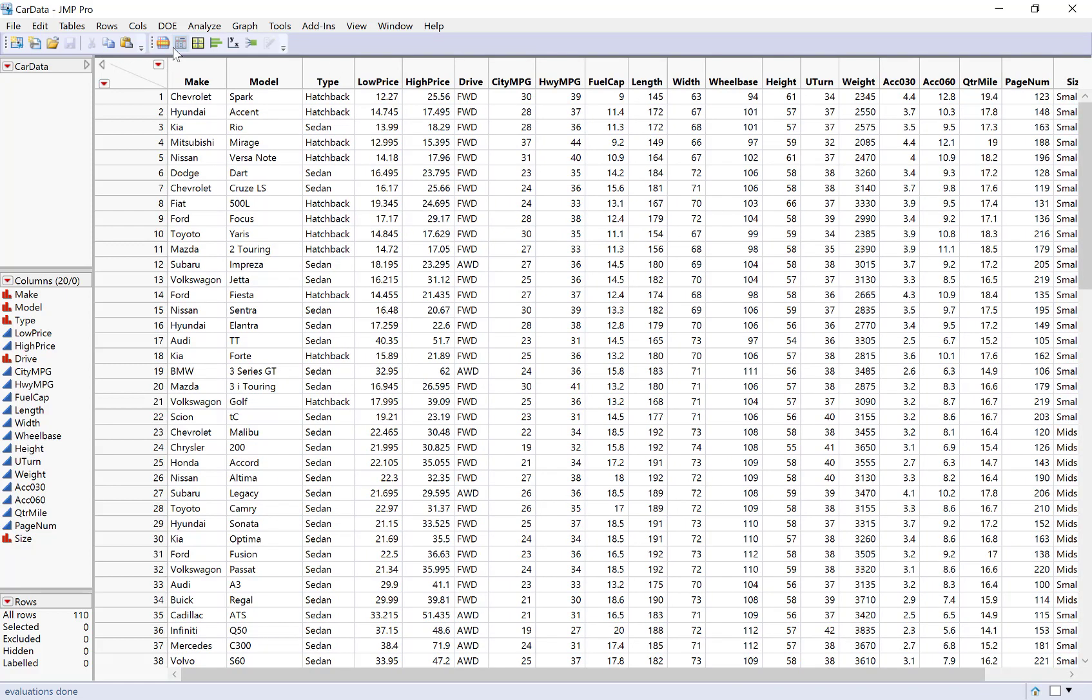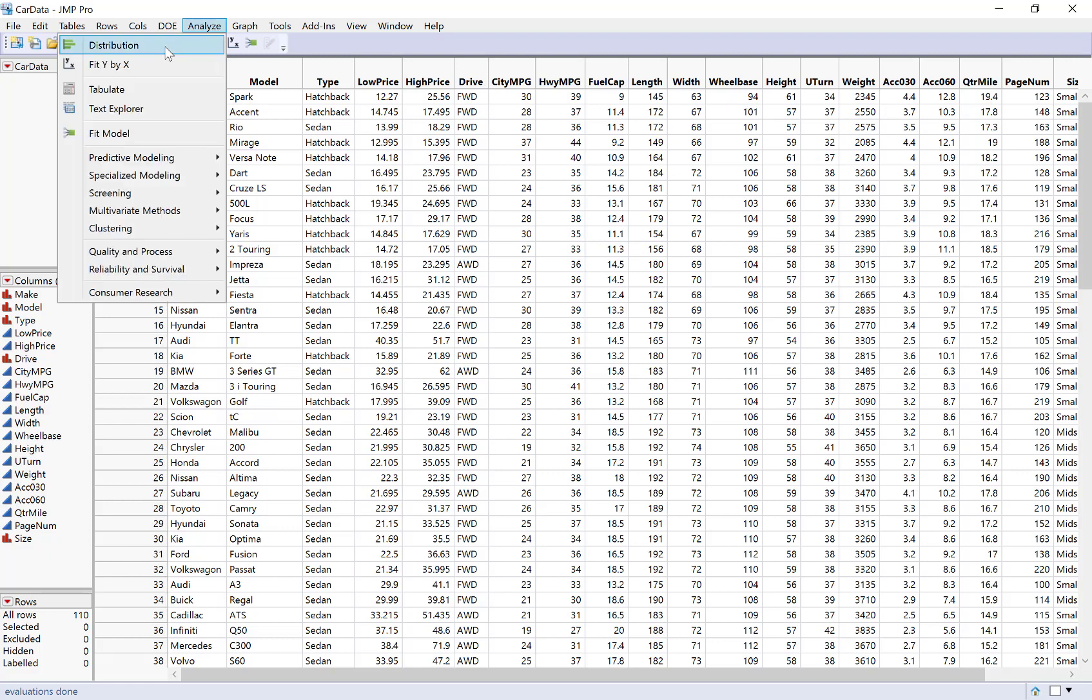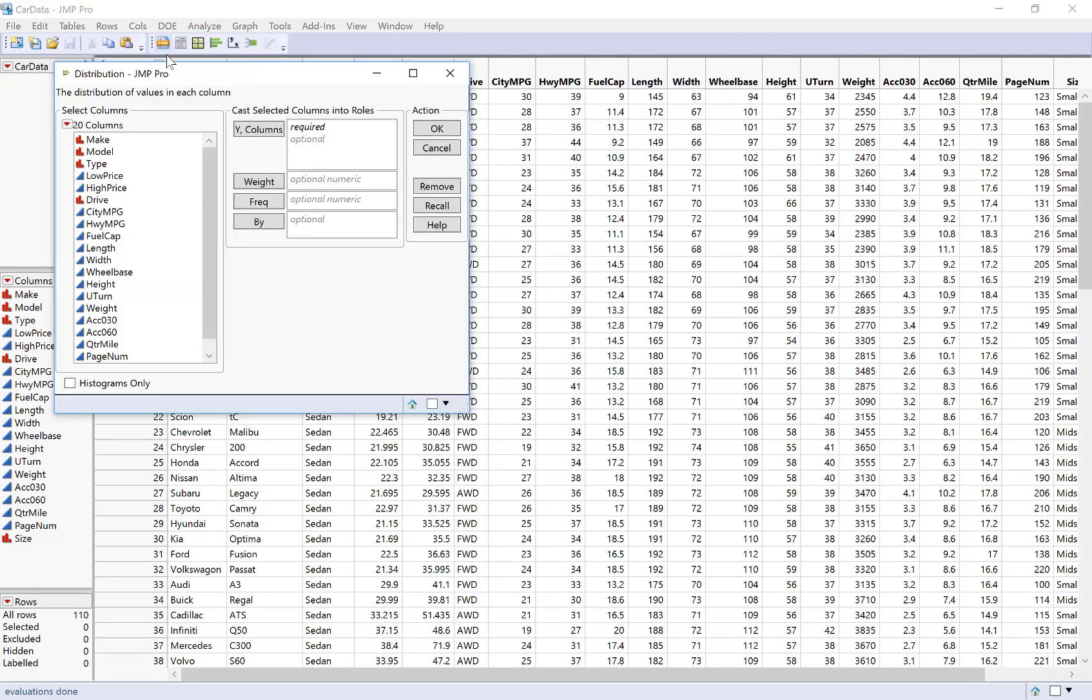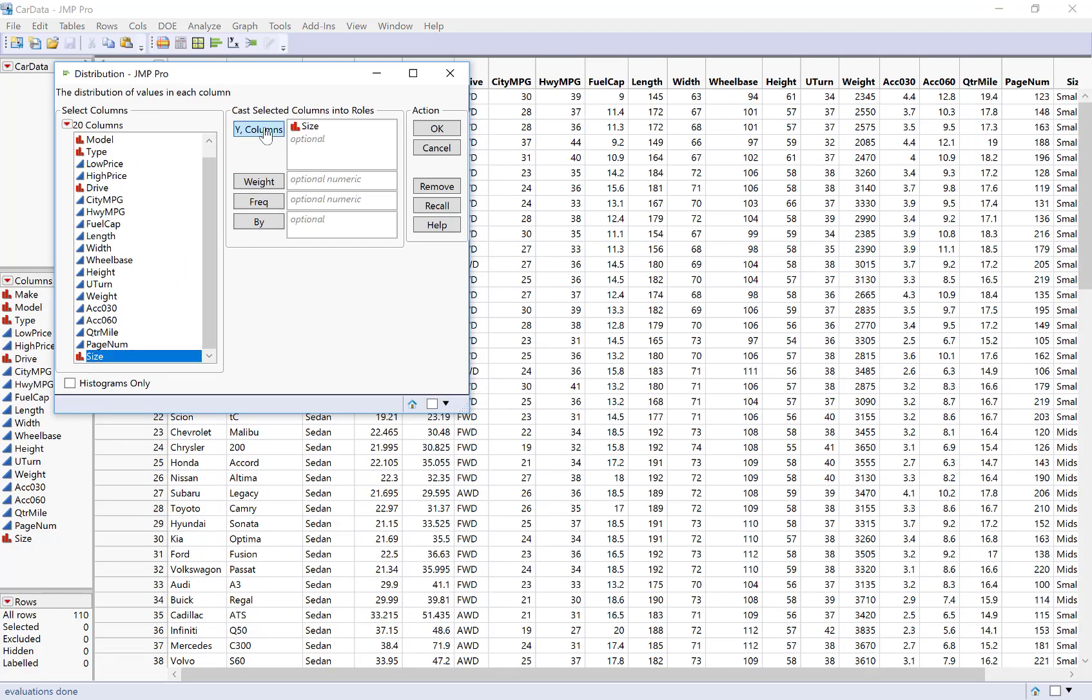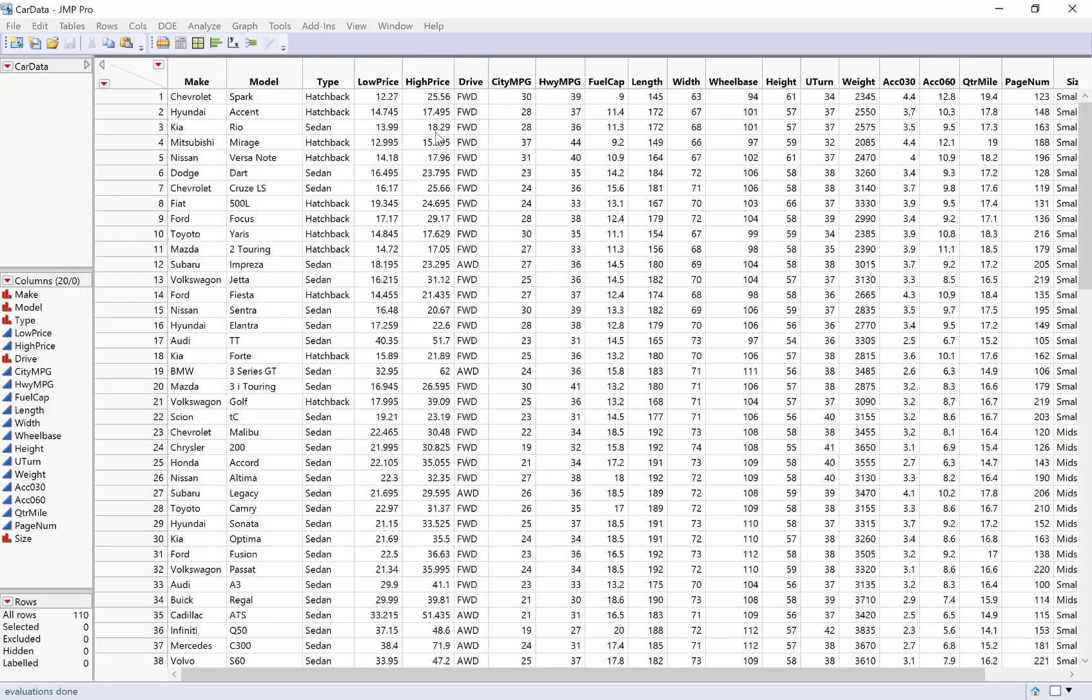Now the most basic situation is the same as what you've done for numerical variables. Just go to Analyze Distribution and then choose the variable you want to summarize. So let's start with size. I'm going to click on size and then click on Y columns button and hit OK.